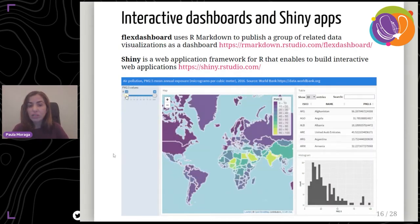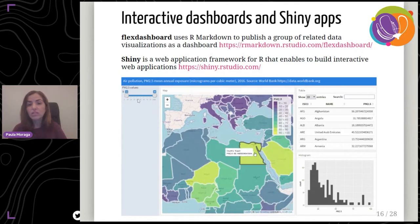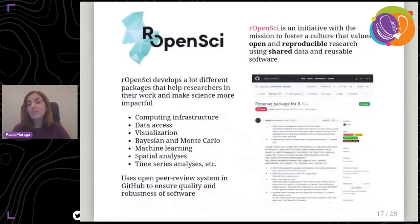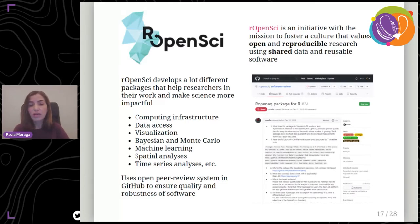We can create interactive dashboards with flexdashboard or interactive web applications with Shiny, allowing users to interact with data visualizations. For example, a dashboard showing global air pollution levels where the user can filter countries within a pollution range. We can also develop our own packages and submit them to rOpenSci, an initiative that fosters open and reproducible research through peer review to ensure package quality and robustness.